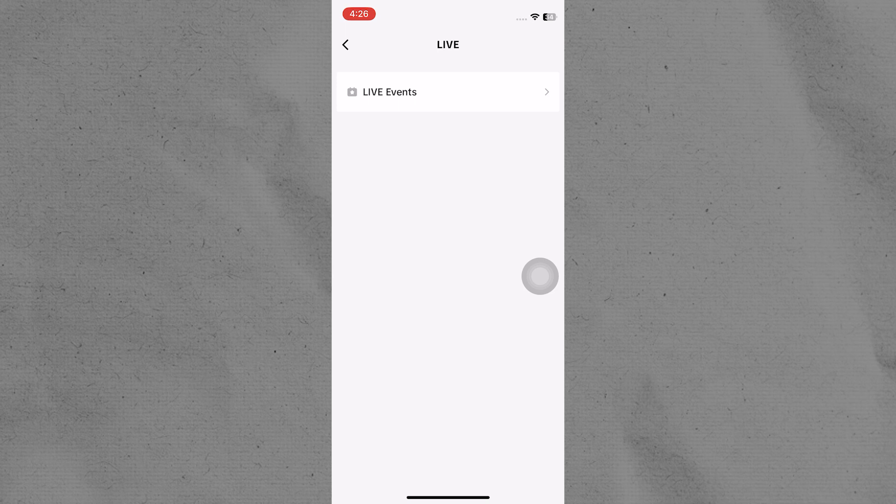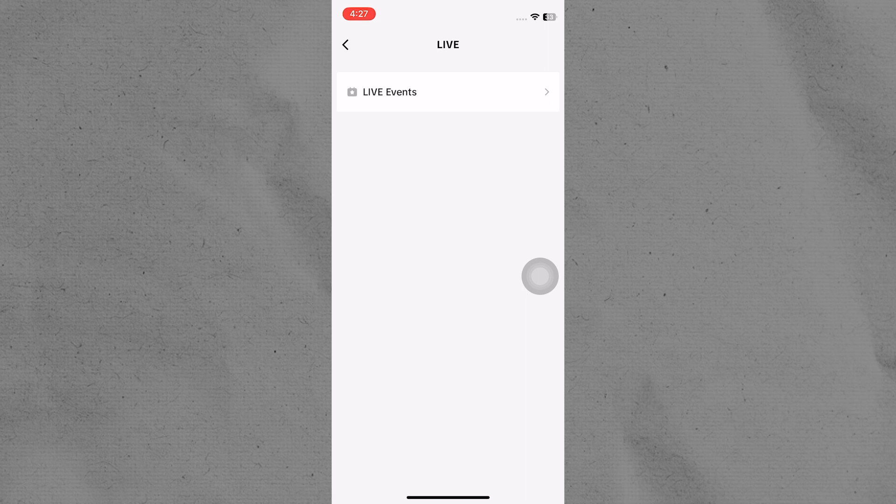If you don't see the option for live streaming in your account settings, it is possible that it is not available in your region yet or that you haven't met the necessary requirements. Keep growing your account and engaging with your audience and you may gain access in the future.